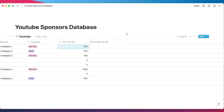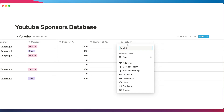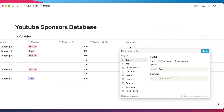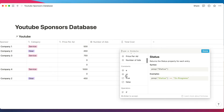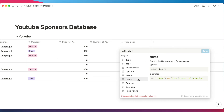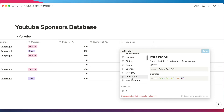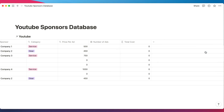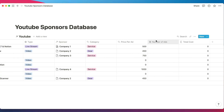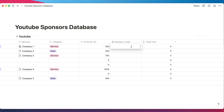Let's set up our formula and call it 'Total Cost.' Instead of a text type, we'll create a formula. We'll use the multiply function, which takes any number of fields. From our properties, we'll select 'Price per Ad,' comma, 'Number of Ads,' close the parentheses, and click done. Right now it shows zero because we haven't filled in the number of ads, but as soon as we update those fields, it does the calculations for us automatically.